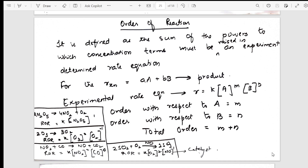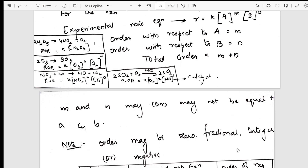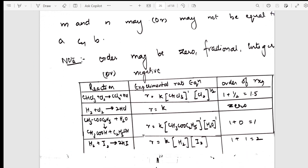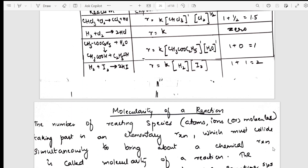Order of the reaction is explained with multiple examples. The order is the sum of the powers to which concentration terms are raised — m plus n. I've explained it and then presented different examples in a tabular column showing the experimental rate equation for a reaction and how much the order is — including fractional orders like 1.5.